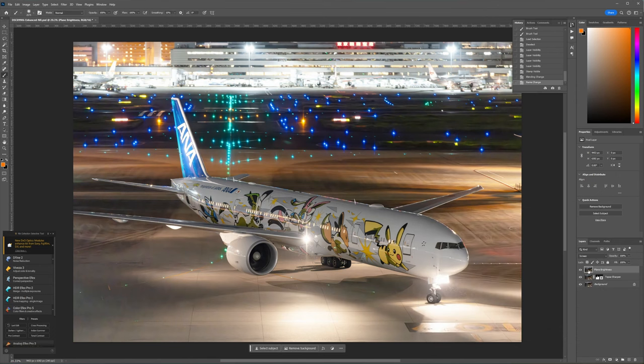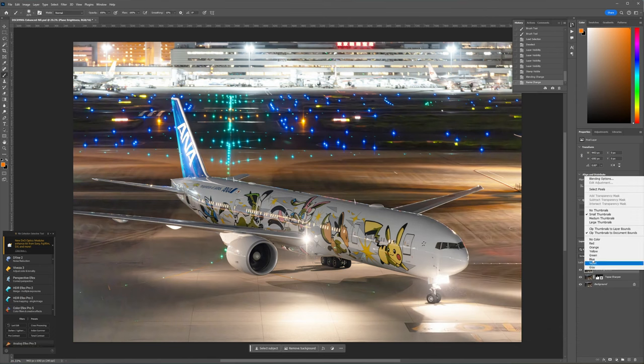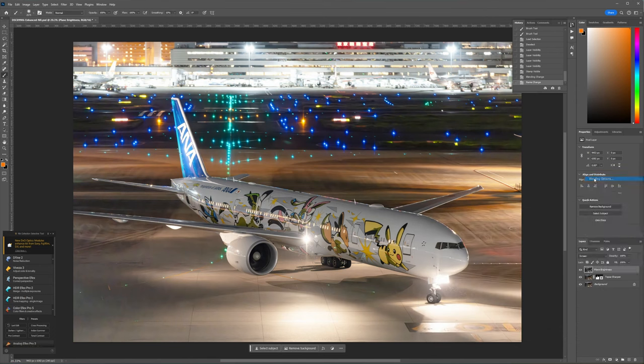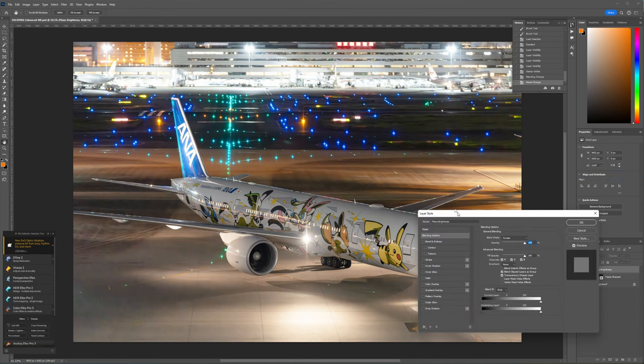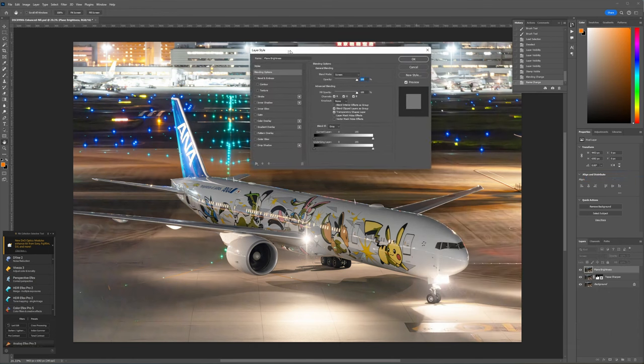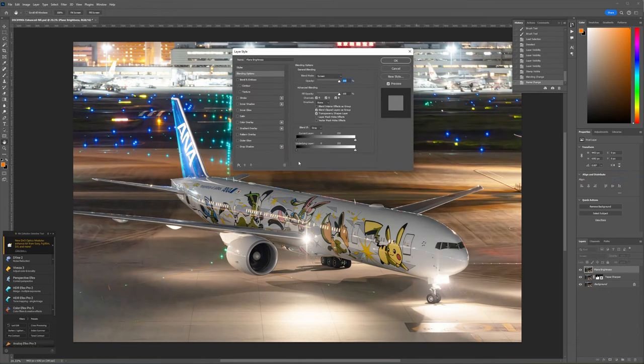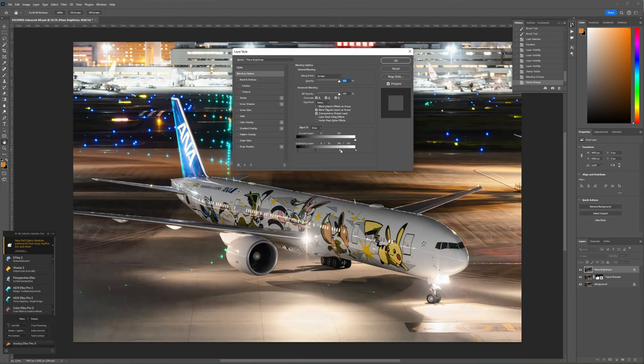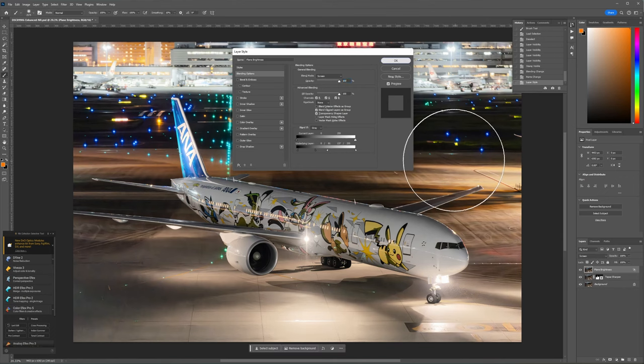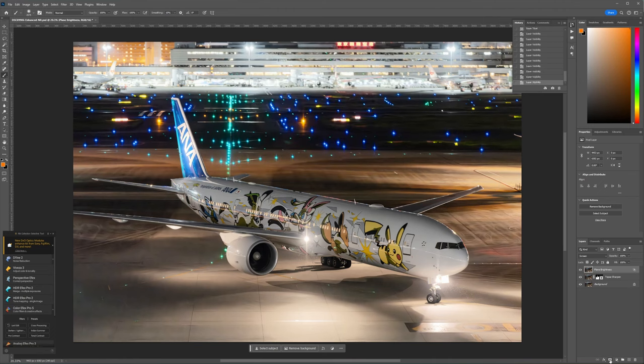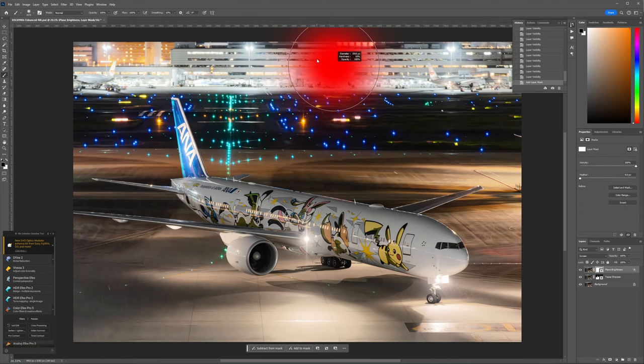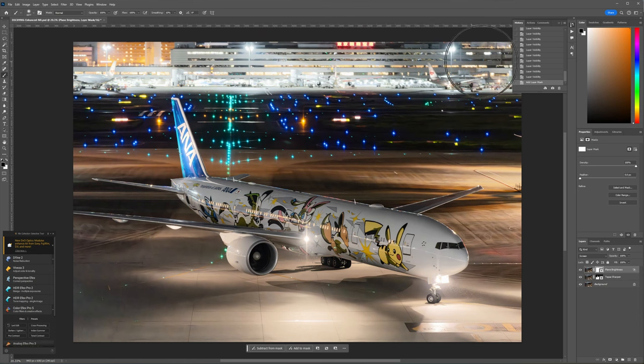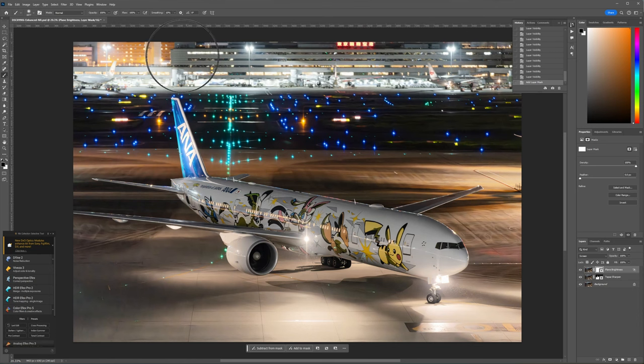Right click the layer and go to blending options. While holding down the alt key, drag the left slider to the right and drag the right slider to the left like this. This will help preserve the darkest shadows and the brightest highlights from being affected by this screen layer. Now I'm going to apply a mask on it and then grabbing a black brush to erase the layer on the terminal building. I don't want to brighten that section at all since it's already pretty bright.